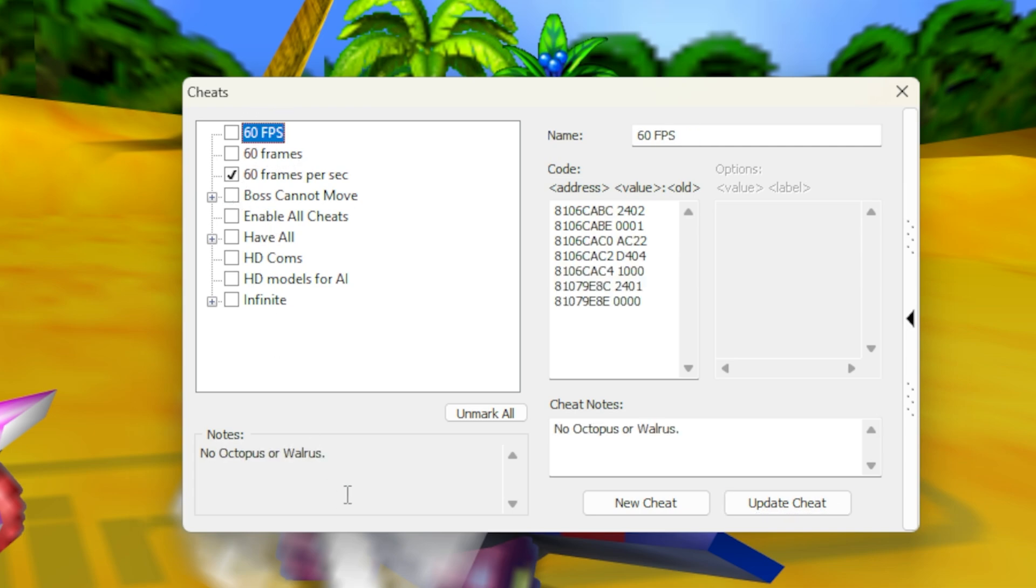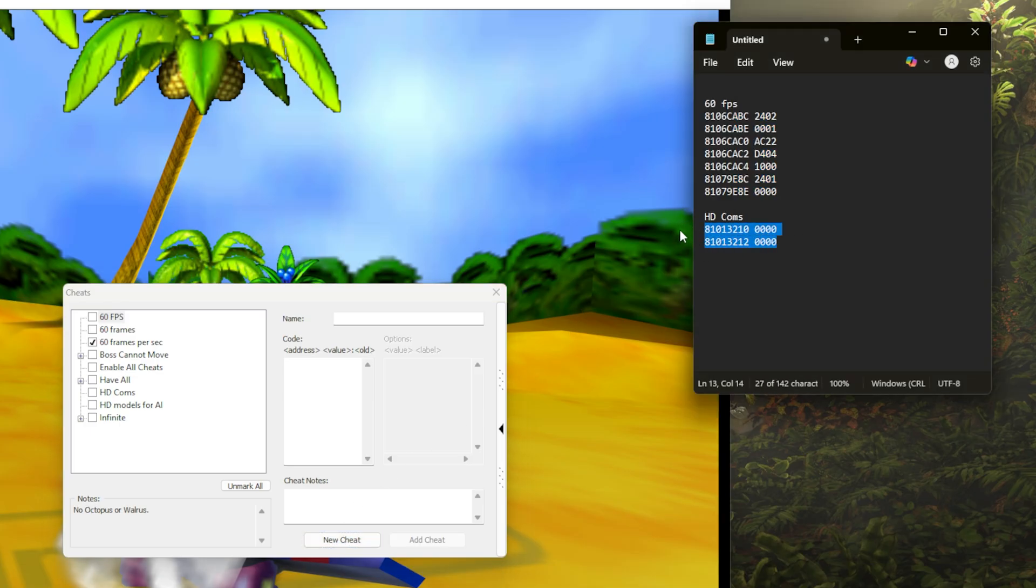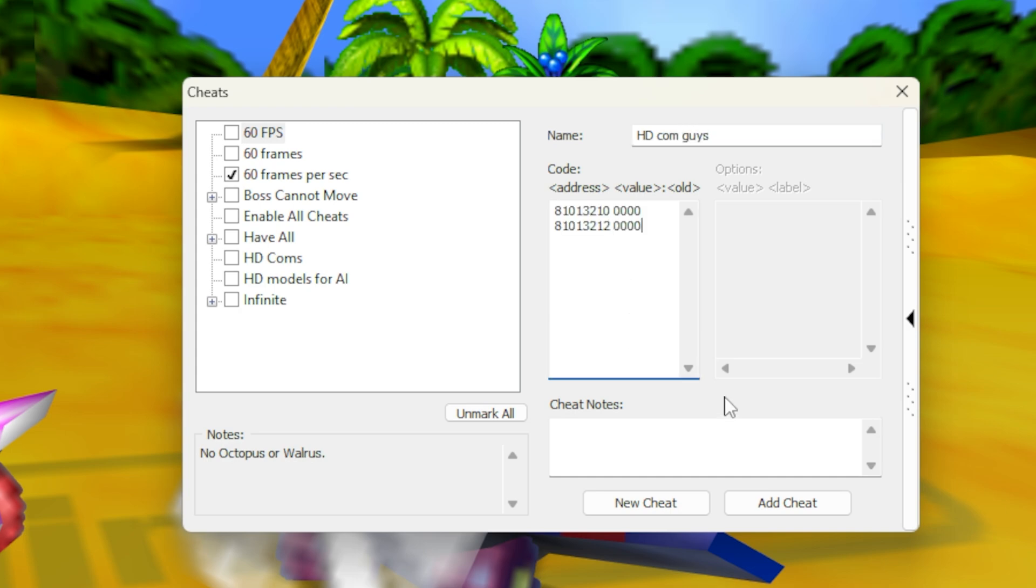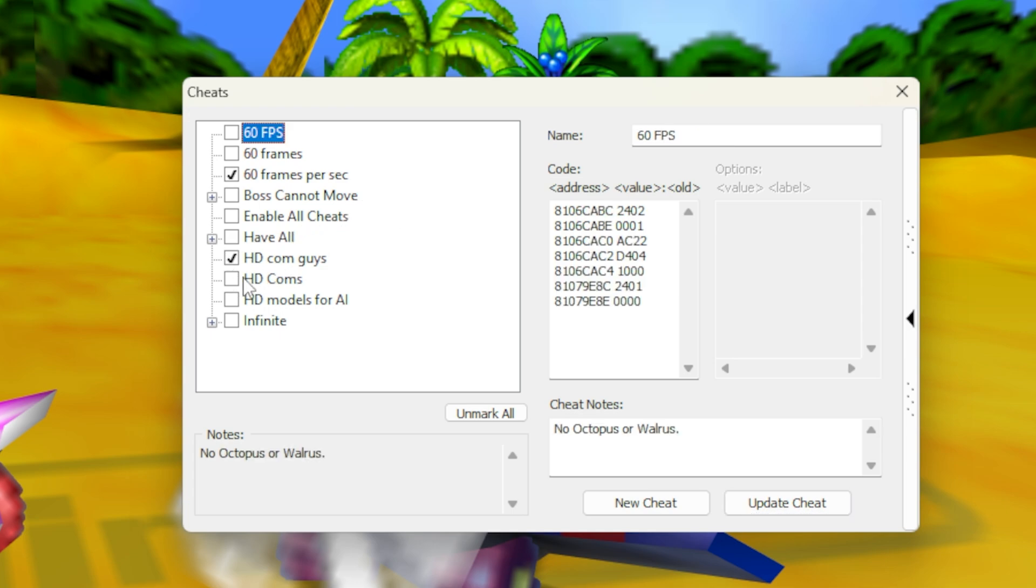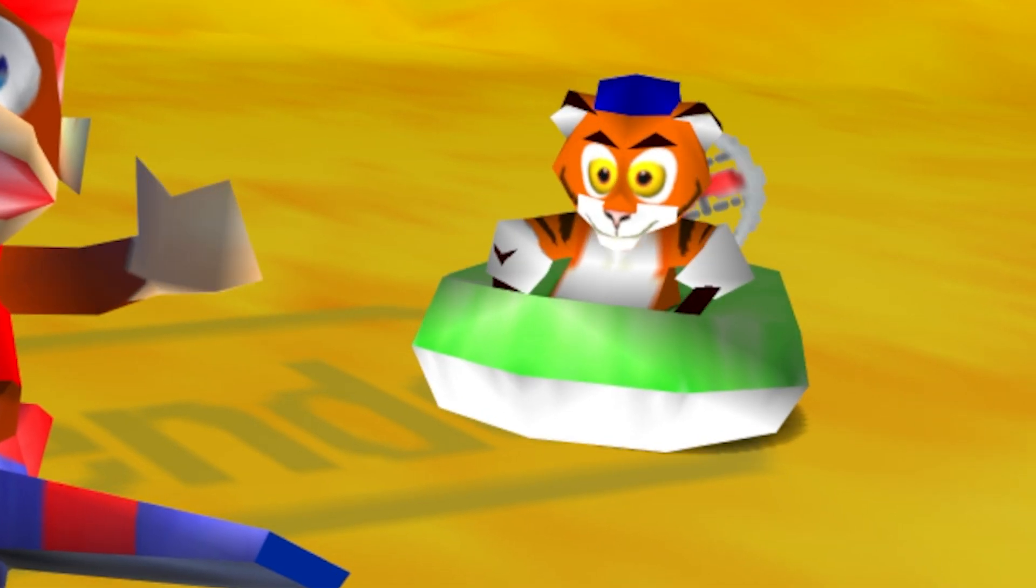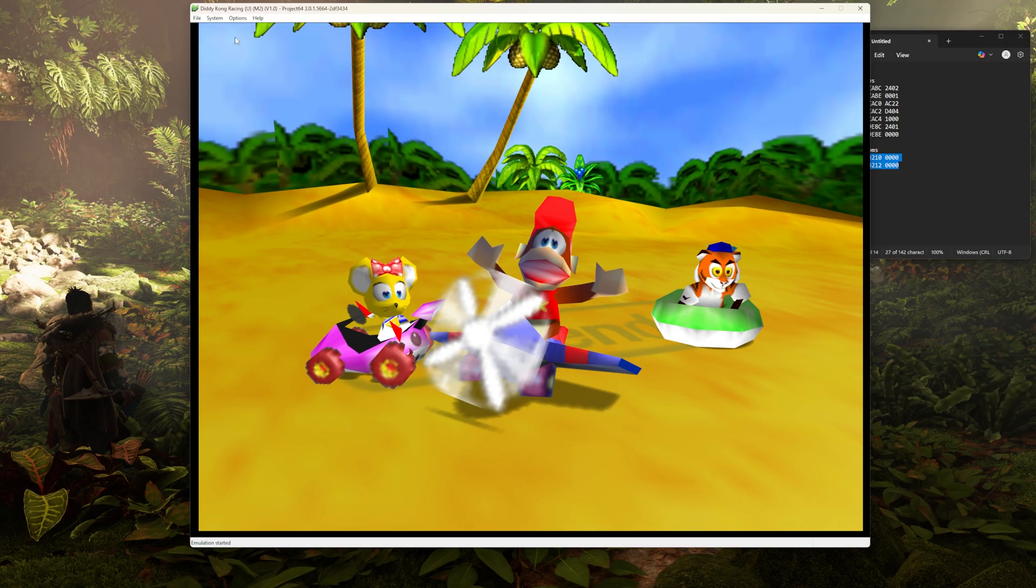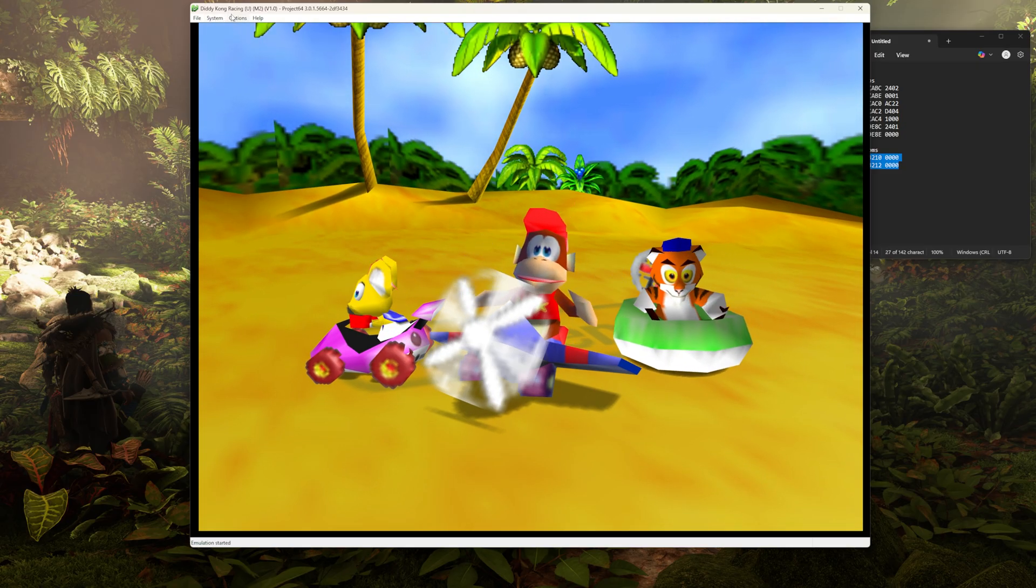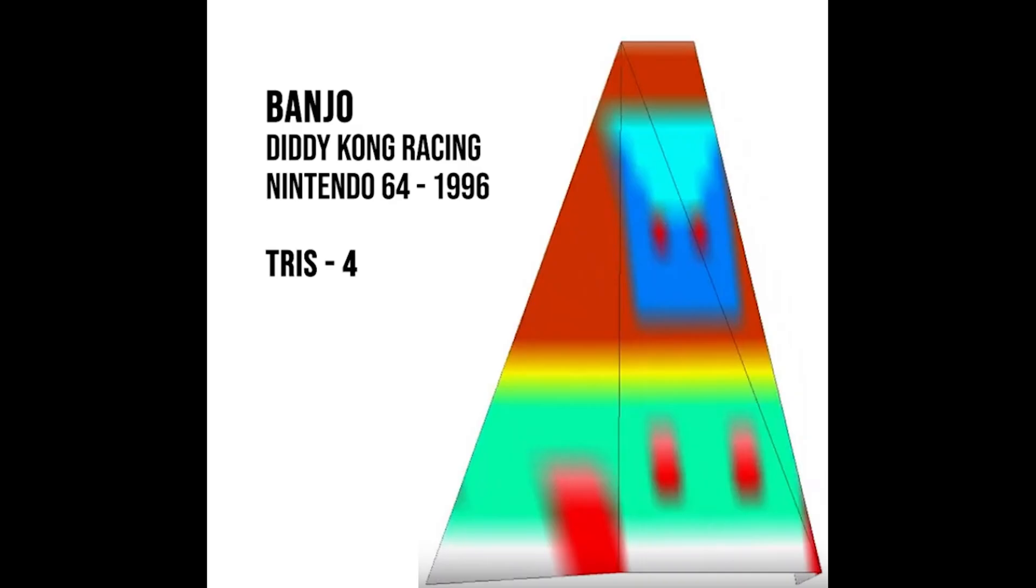Now we're just going to repeat the process, hit new cheat again, copy these two lines of code, type in our name. This is for HD computer players. Paste the code in and hit add cheat. Then go ahead and check the box. So this cheat basically means that these little freaks are going to look normal from any distance instead of looking like fucking traffic cones.